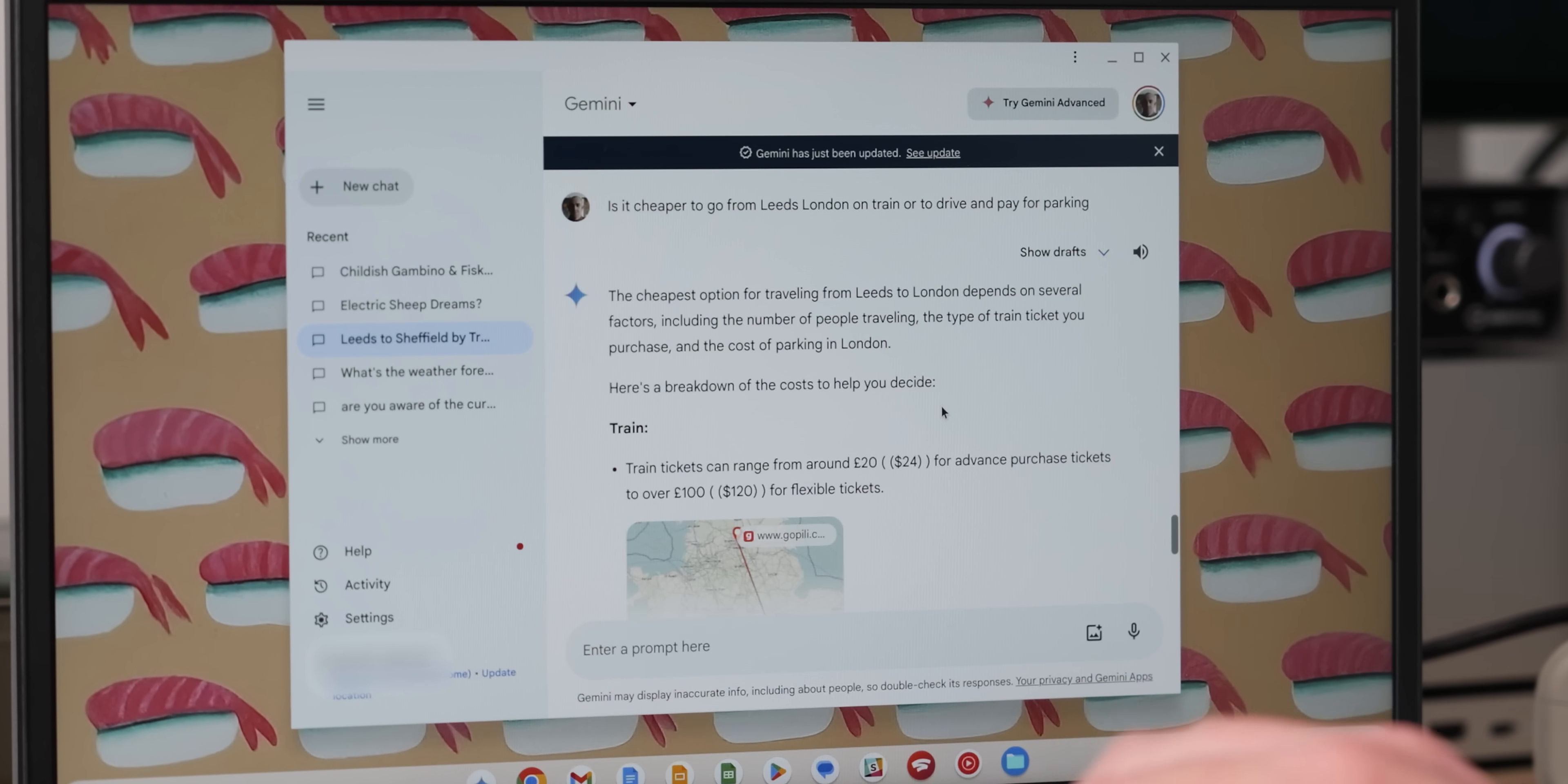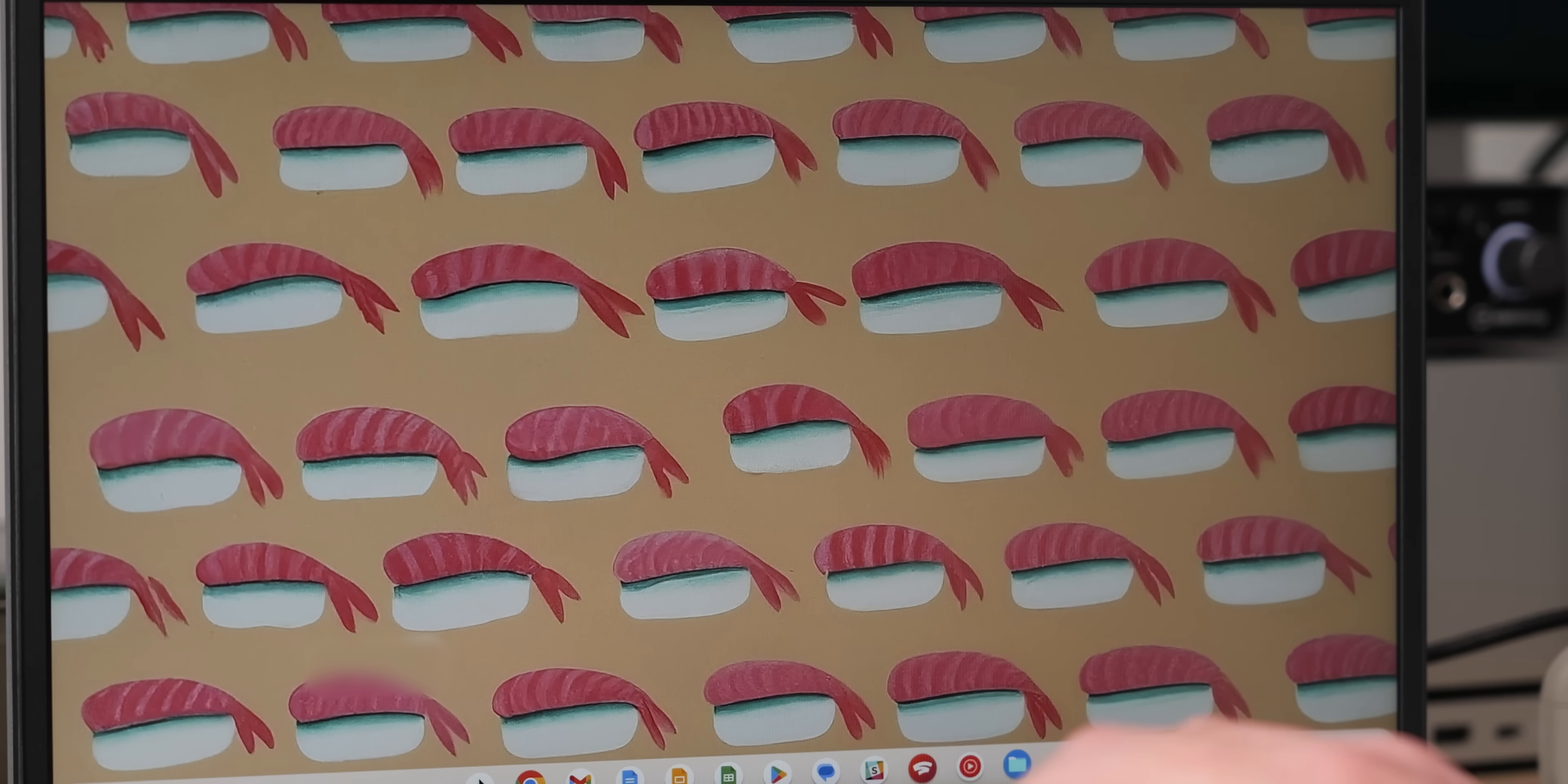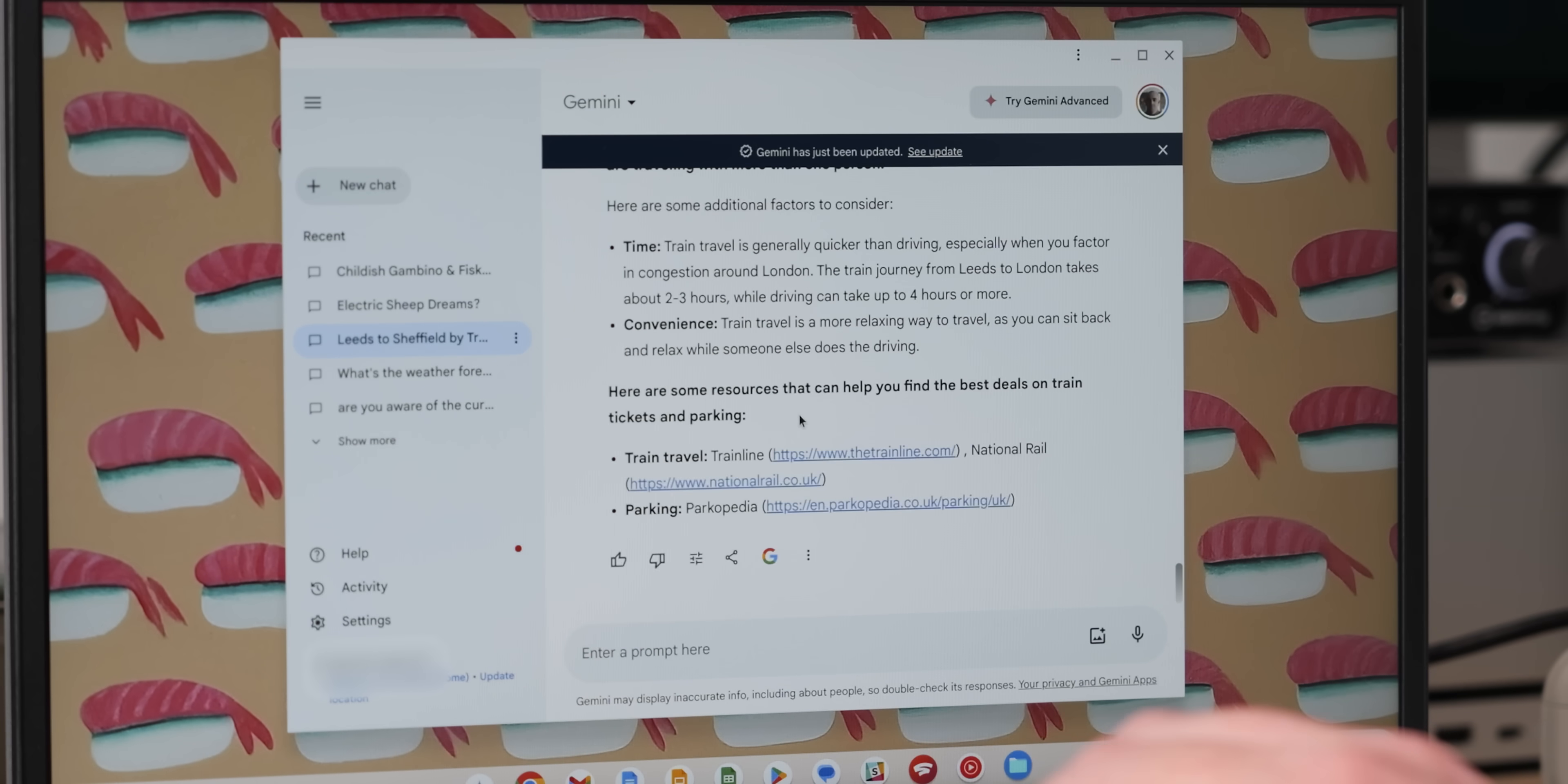However, this change does go hand in hand with how buying a Chromebook Plus now gets you that free 12 months of Google One AI premium, as I mentioned.